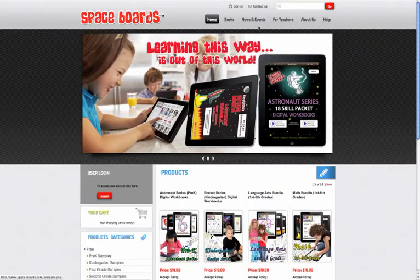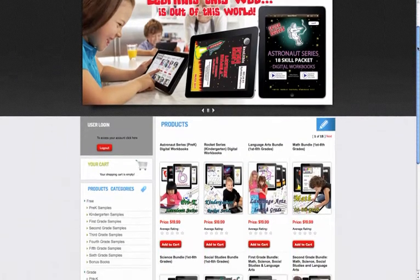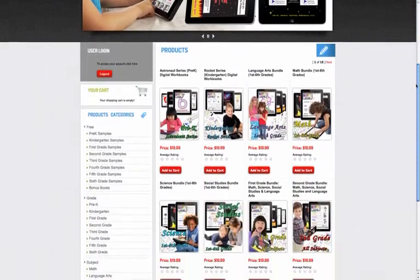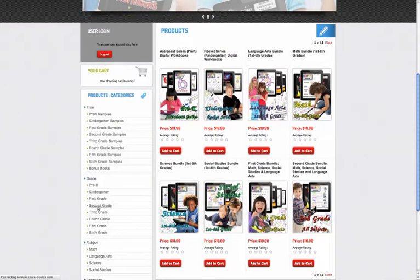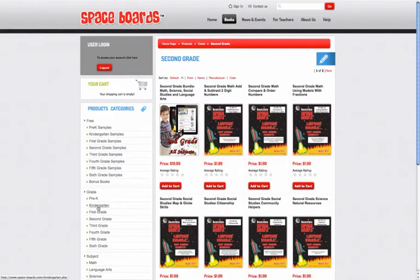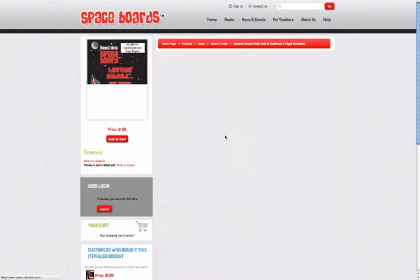Next, shop throughout the website using the product categories to the left of the home page. You can download free sample books or purchase workbooks individually or by bundle. For example, let's shop 2nd grade.